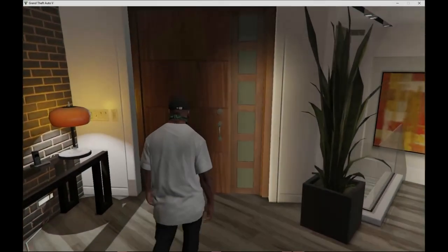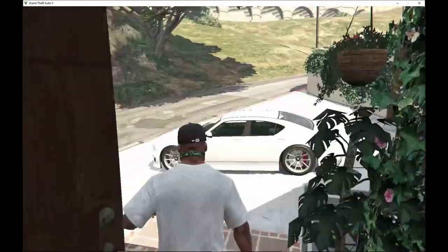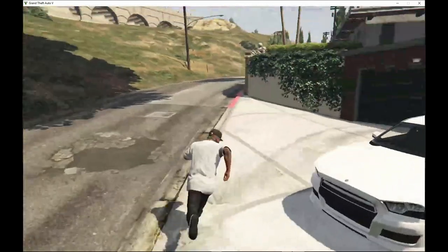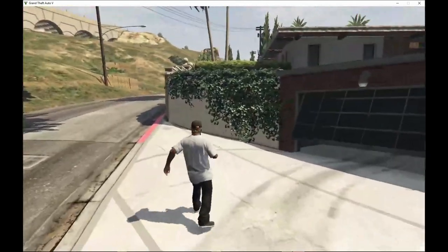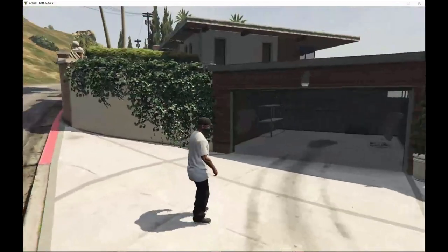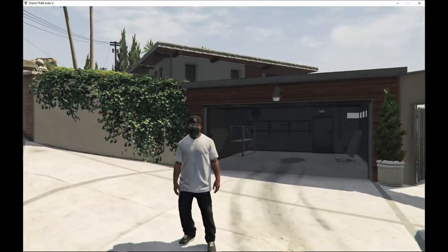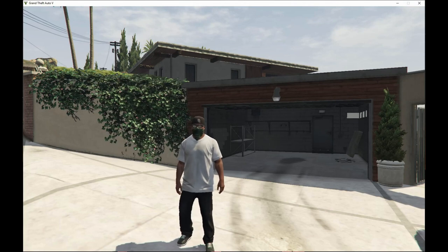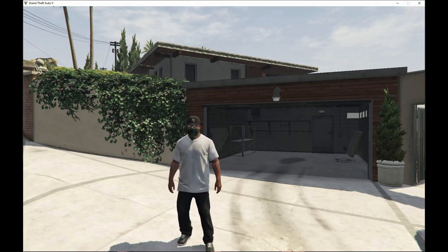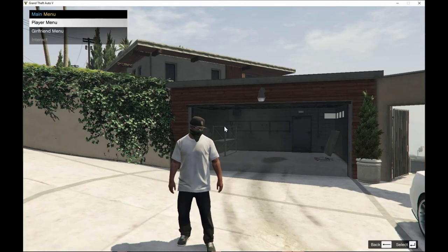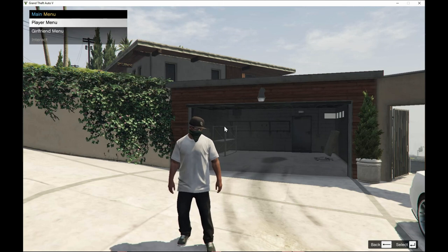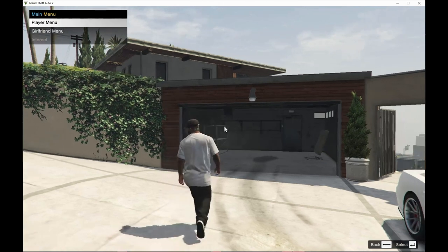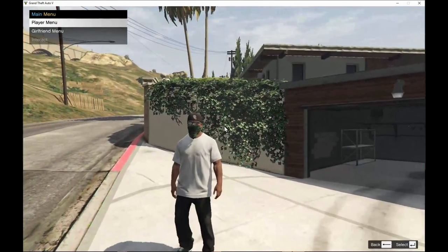Welcome back guys. So we are here with Franklin and I'm going to show you how to open up the custom Peds menu. So to open up the custom Peds menu, all you got to do is press the circle and there it goes. We have our girlfriend menu and player menu. So we are going to go over this menu.